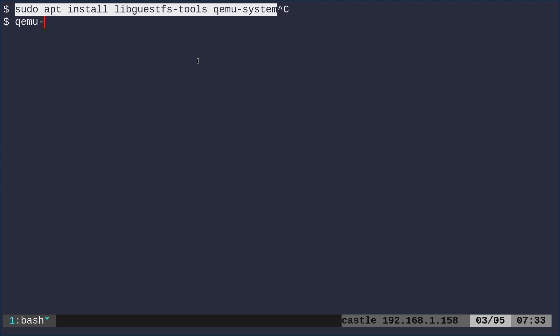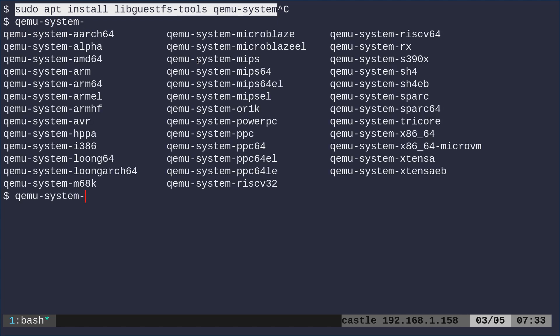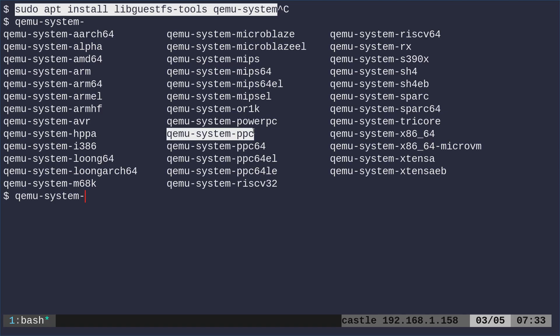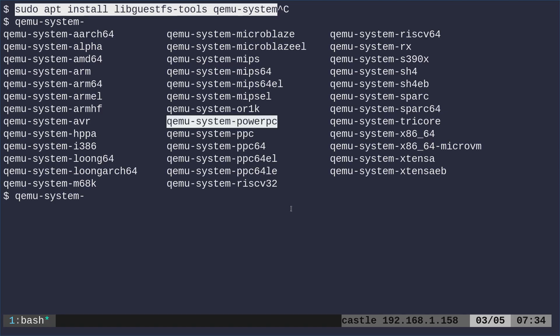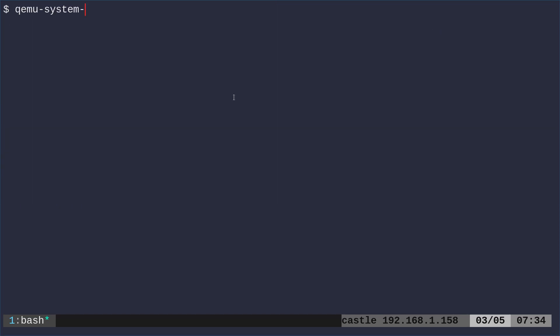And also, once you have it installed, if you were to type in QEMU system and hit tab a couple times, you'll see that it supports many different architectures. So if you want to work on an ARM system, you can do that here. If you want to work on a PowerPC system, you can. If you want to work on a MIPS system, you can. It's got all that once you have it installed, but we're just going to do a regular desktop x86.